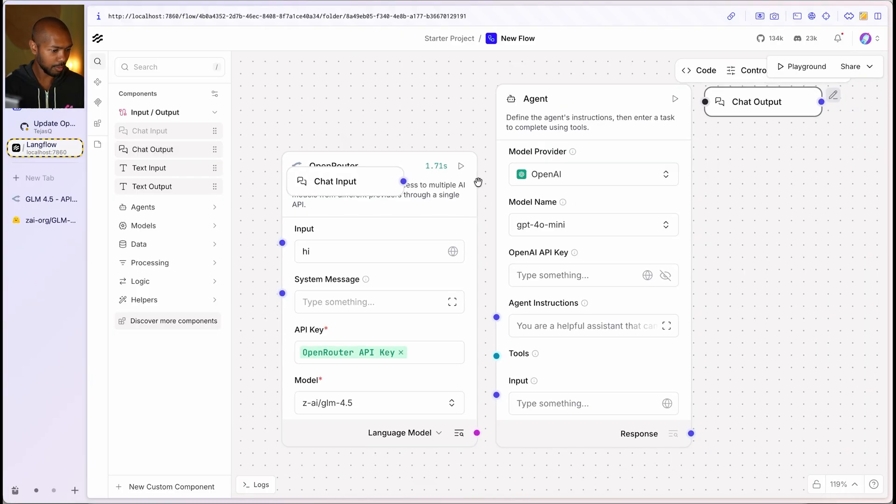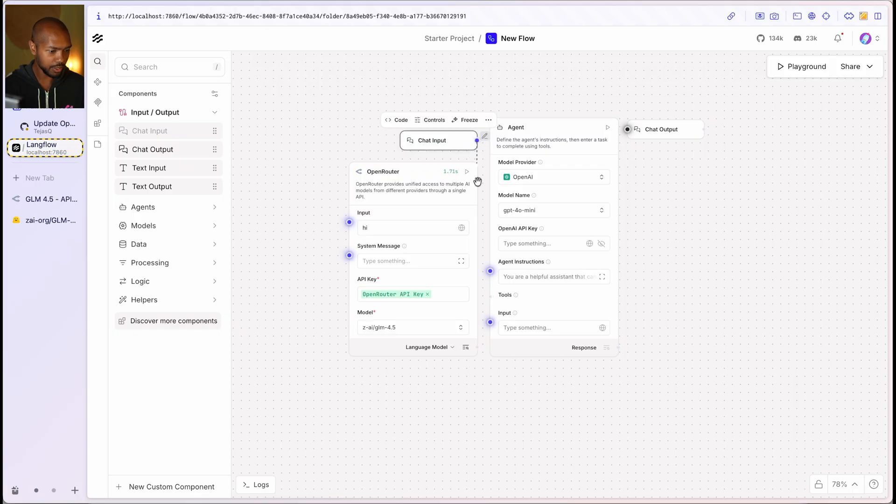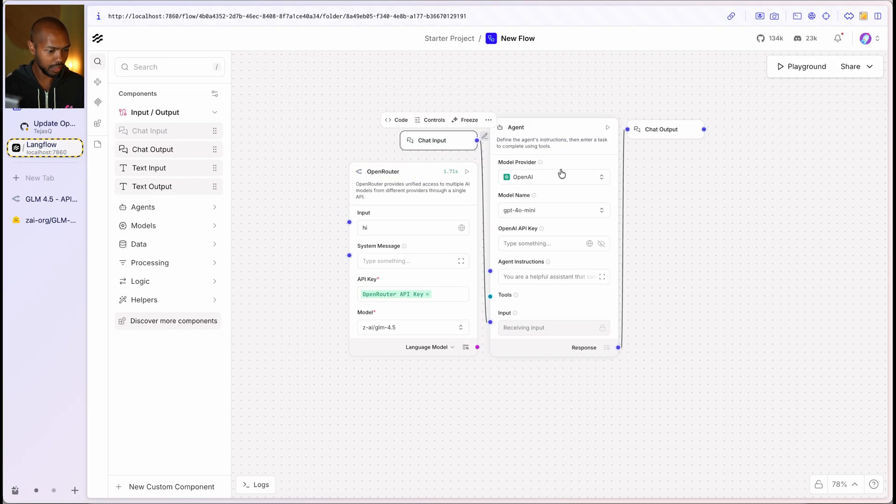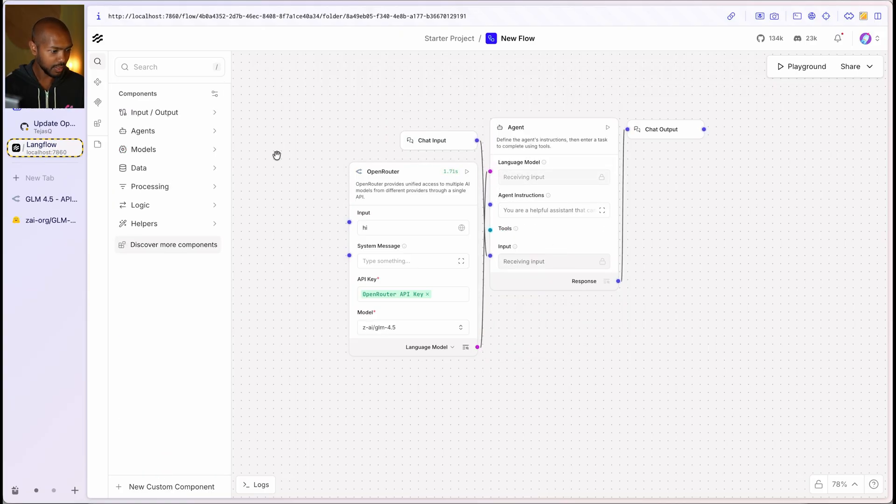And we'll add some tools as well. So I've got my agent right here, chat input. Let's just wire these up. So chat input goes here, chat output goes there, language model. I'll just choose a custom model right here. And we'll do this.